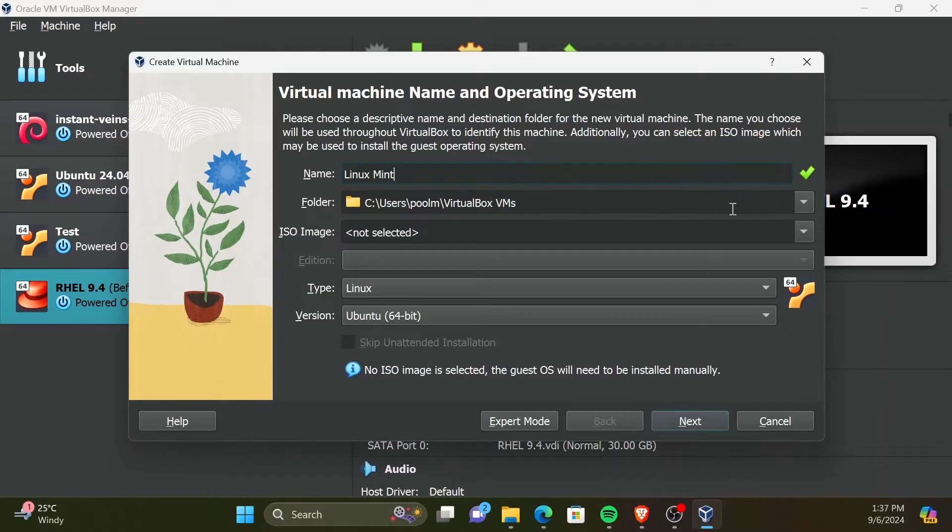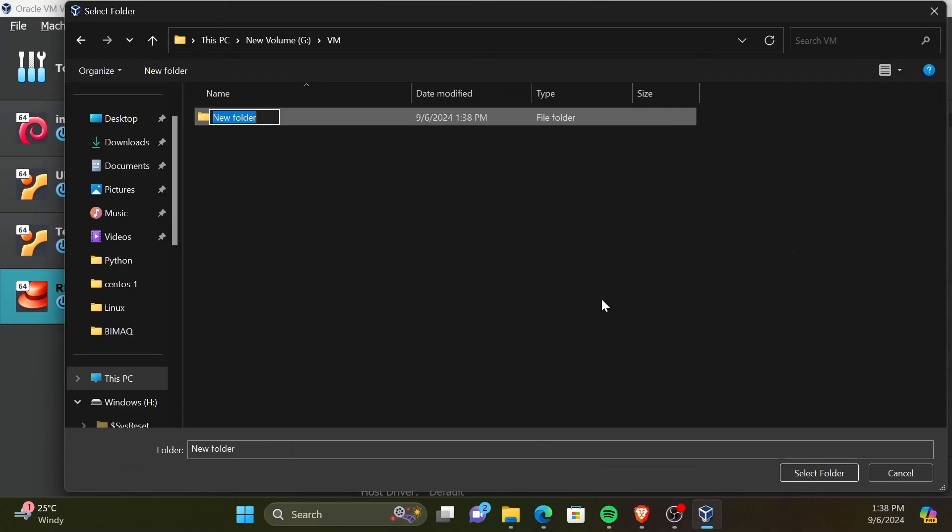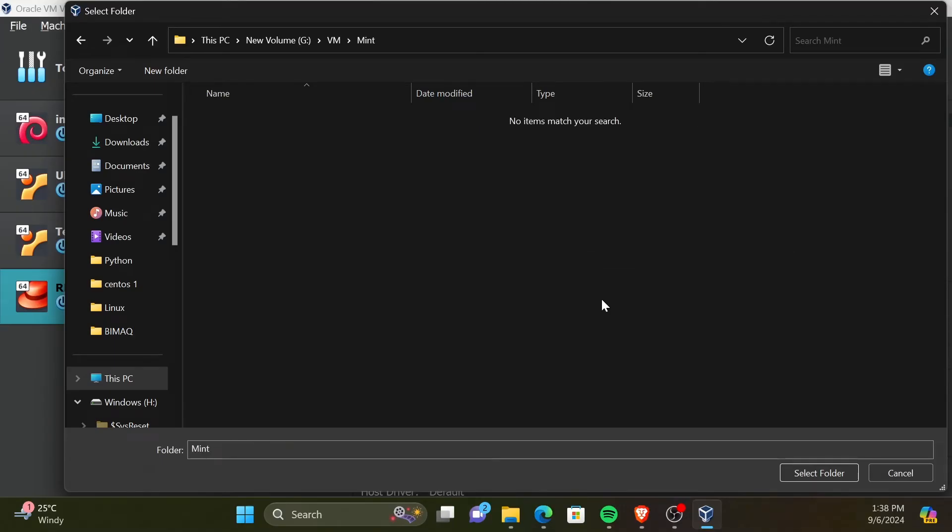Now, you need to select a folder to install the operating system on. You can either keep it as default or change it to a folder of your choice. In my case I will change it.